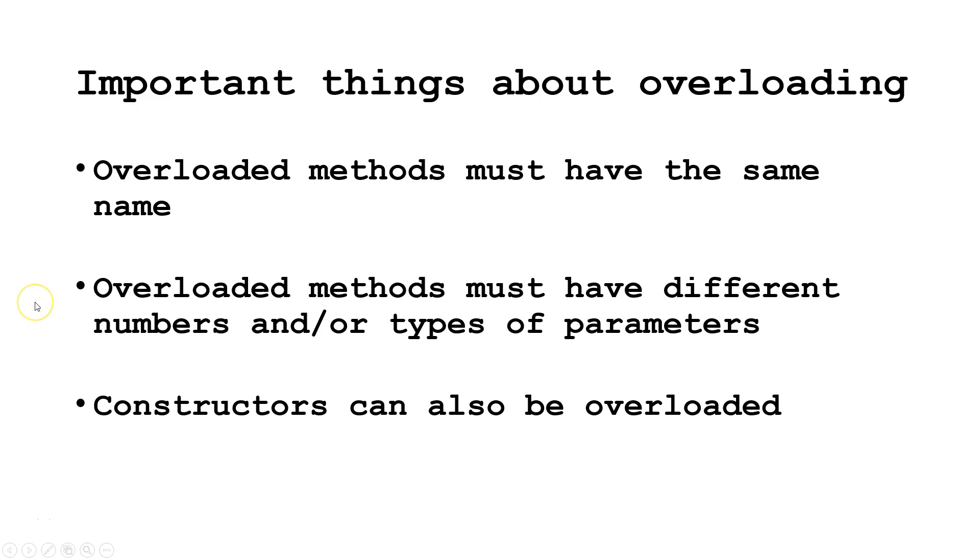Second, overloaded methods must have different number and or types of parameters.